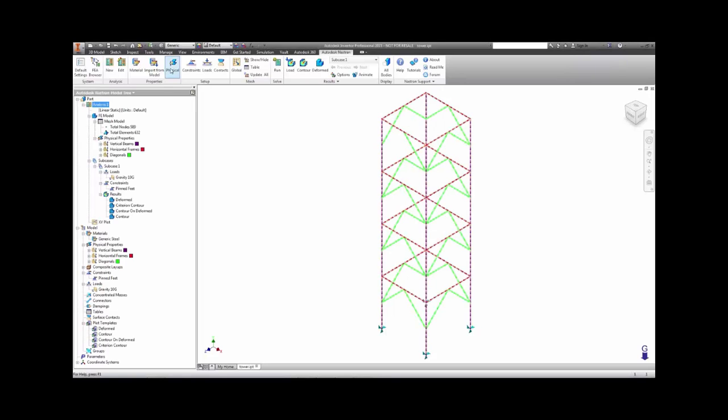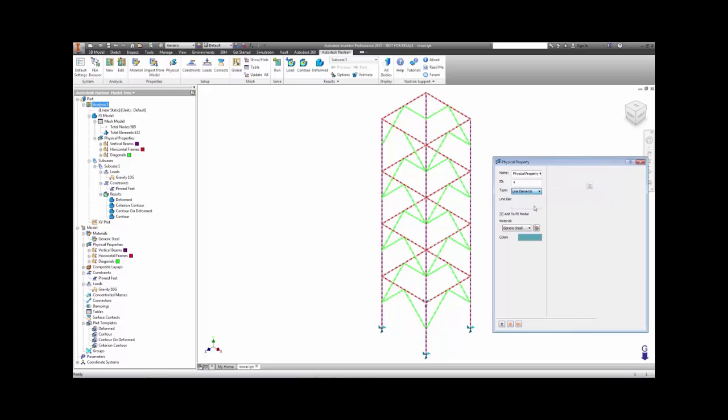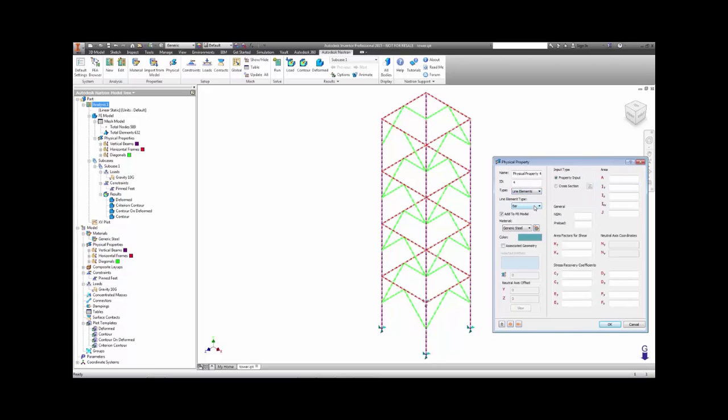Instead of the solid elements that are normally used, we will mesh the model with line elements chosen here in the property dialog.